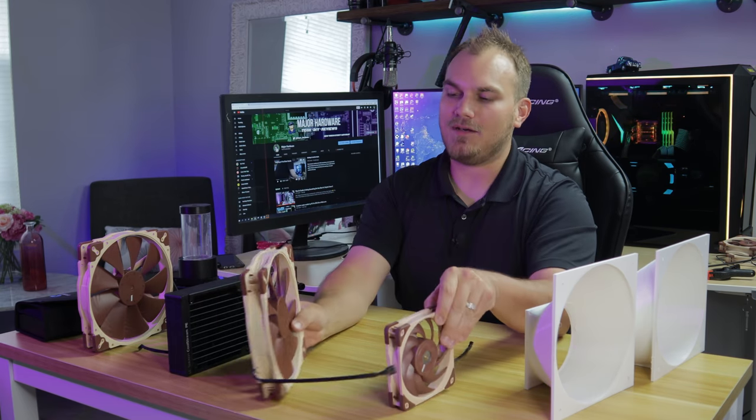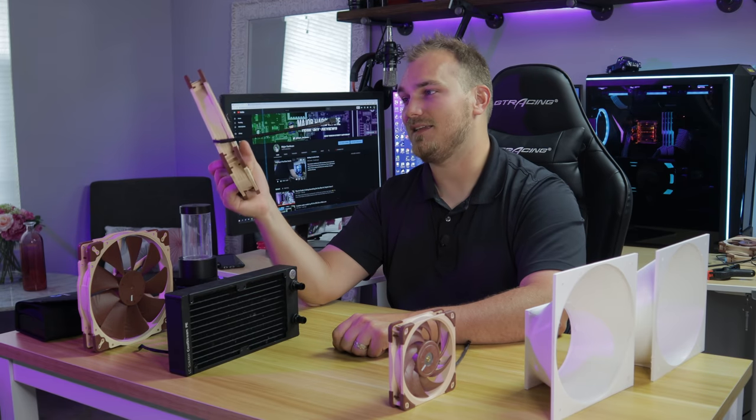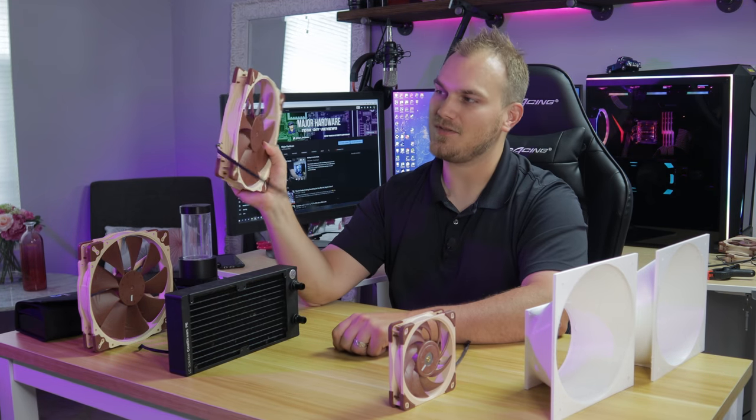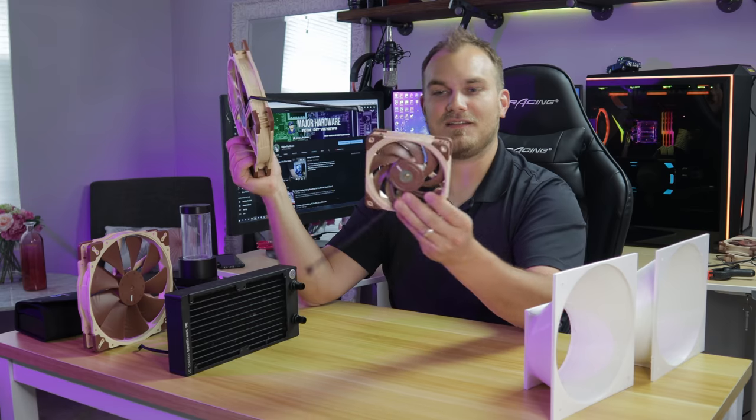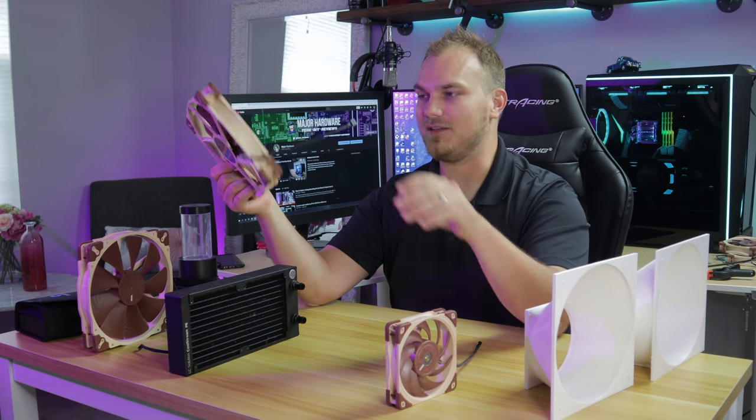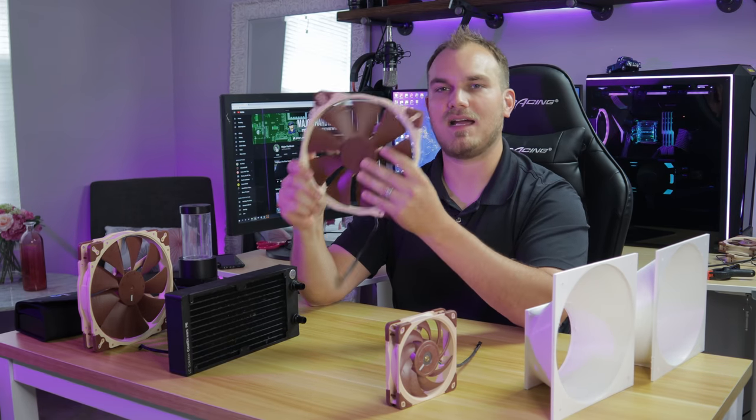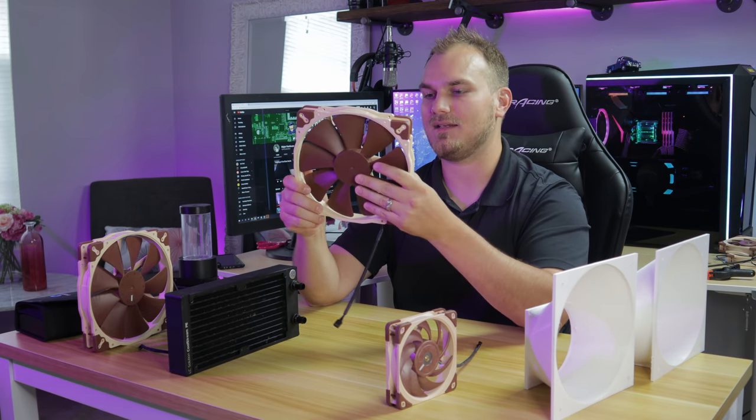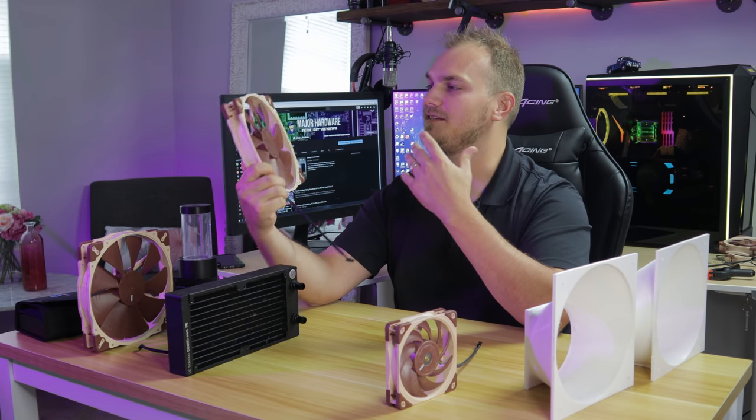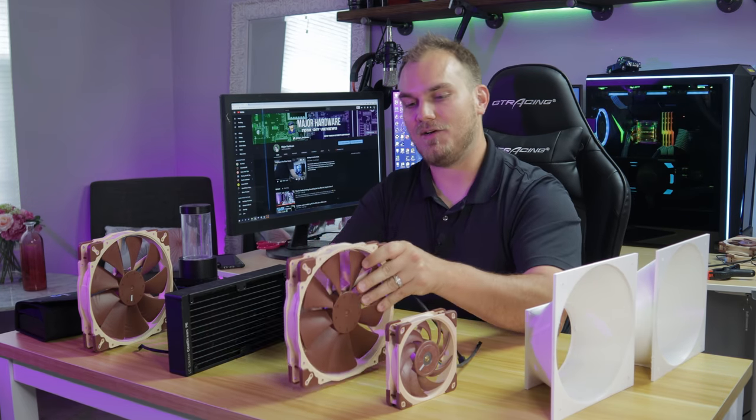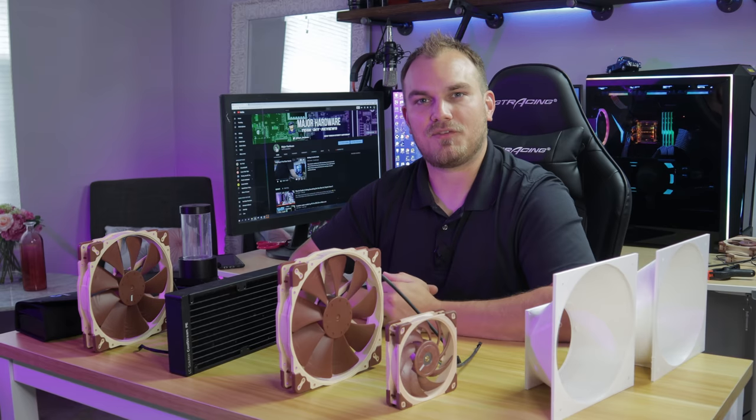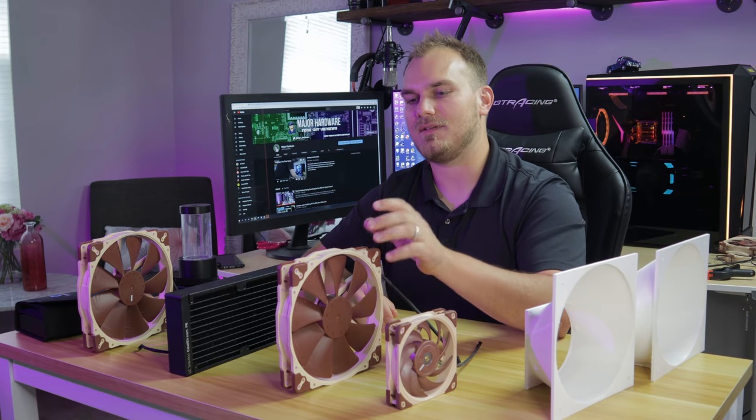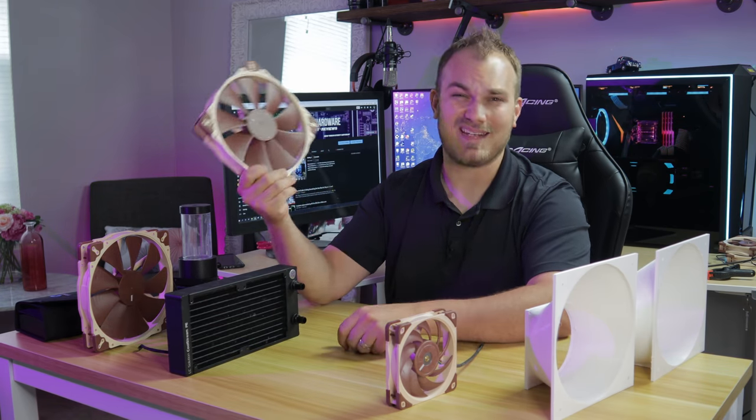But when you compare it to something like this that spins at 800 RPMs, this thing sounds like a lawnmower. I'm not even lying to you. This, this thing is almost silent, but it's still able to move a lot of air because it's so giant. So maybe, you know, if we can funnel all that air into this radiator, we'll get the same temperatures.